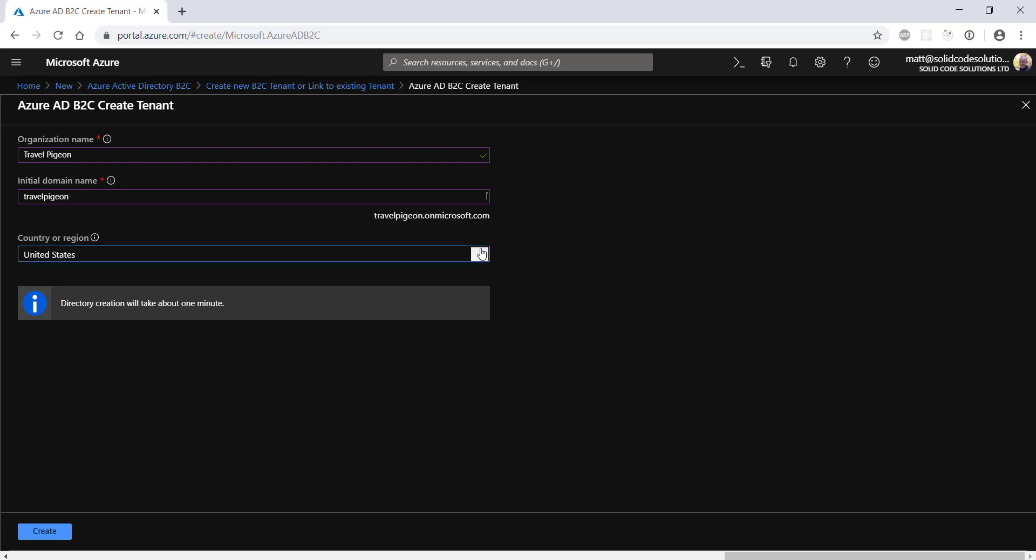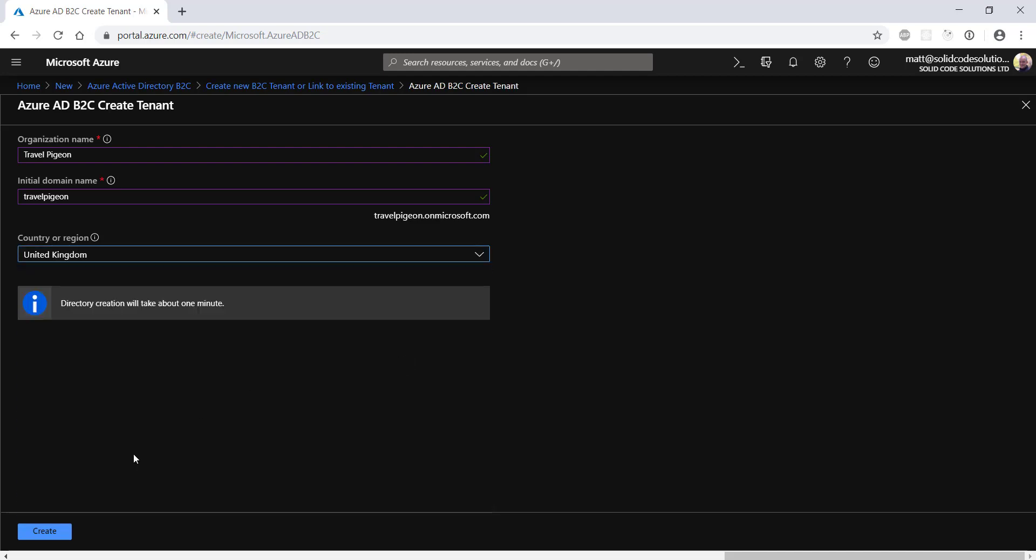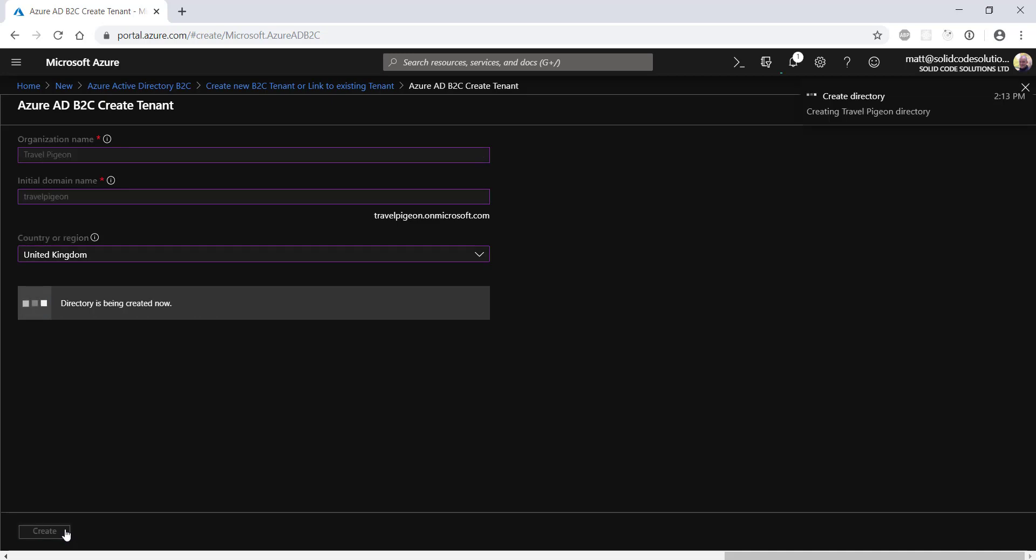Choose a country or region for your directory. This can't be changed once the directory is created and it will define which data center is used to hold your data. Click create and Azure will begin to create your tenant.